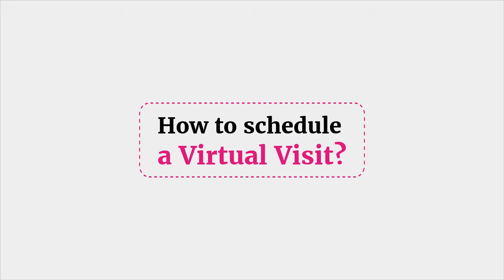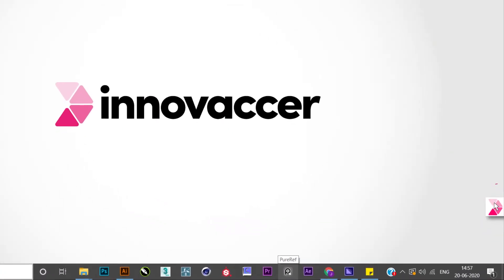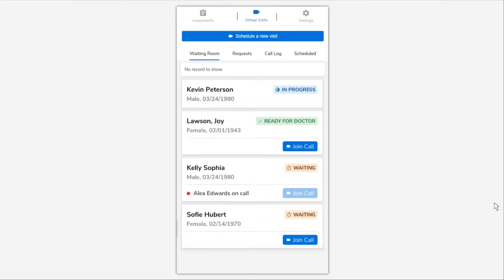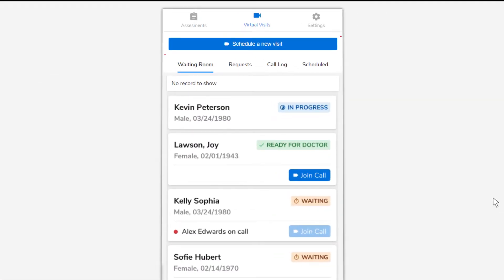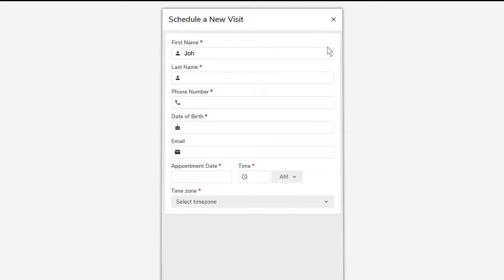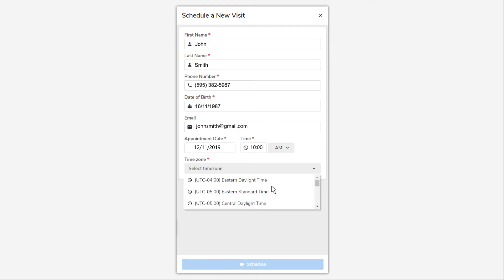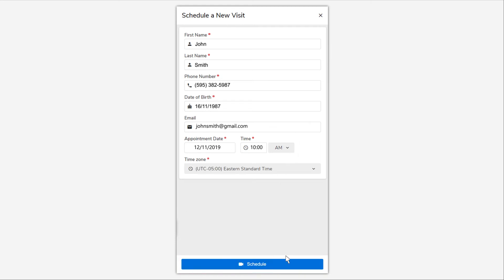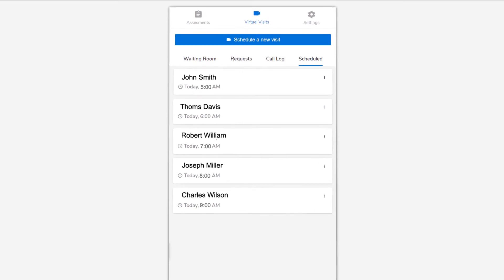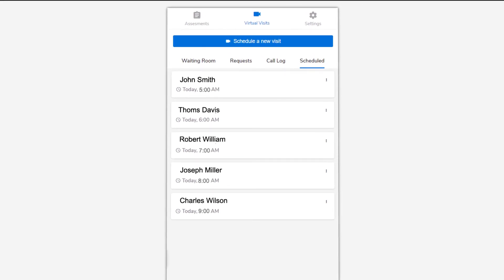To schedule a virtual visit, go to the Virtual Visits tab and click on Schedule a New Visit. Fill in the patient details with a valid contact number, select the appointment date and time, and click the Schedule button. You can now view the scheduled call under the Scheduled section and reschedule if required.